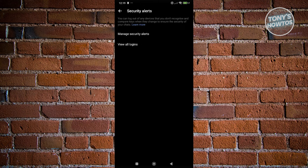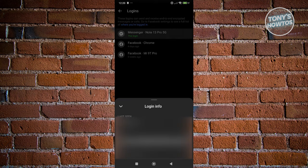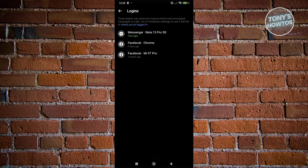From here, click on the option that says 'View All Logins.' Once you click on it, it should show you the currently logged-in accounts on different devices. You can go and view them — as you can see, this is my Messenger. It says 'This Login,' which is the currently active login that I have right now on my phone. You can go ahead and click on it to view some specific information.